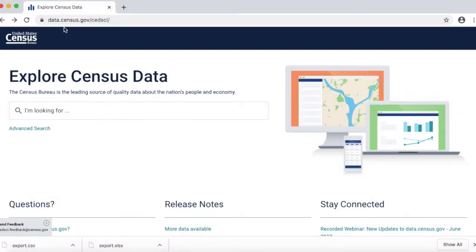The next website we're going to look at is data.census.gov. It is not as fun to use, but it is a very powerful tool. I should give you two technical notes. First, this is a newer website built for the 2020 census being undertaken right now. It replaces the old American FactFinder site, so they are still working out bugs. It is also built for everyone from the average user to data scientists crunching massive amounts of data.